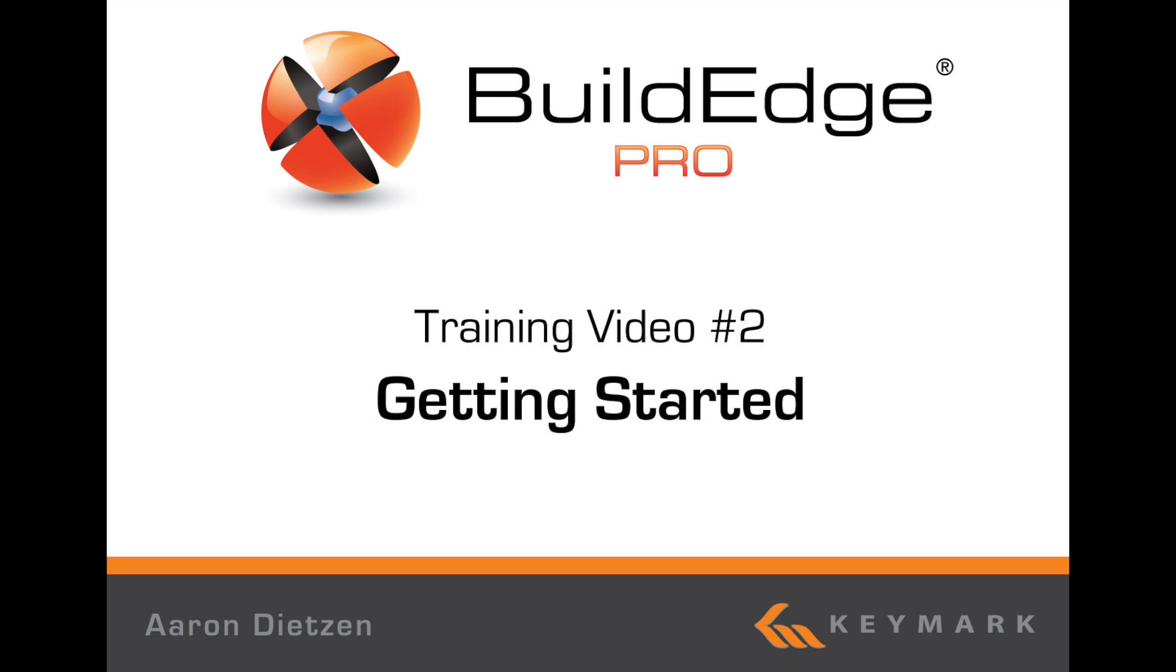Welcome to BuildEdge Pro. I'm Aaron Dietzen and I'm going to walk you through getting started with BuildEdge Pro.